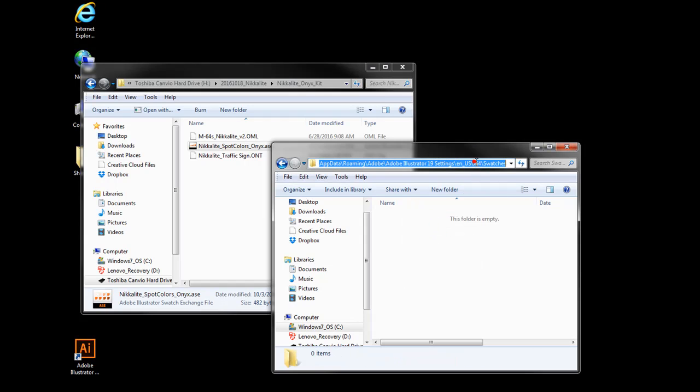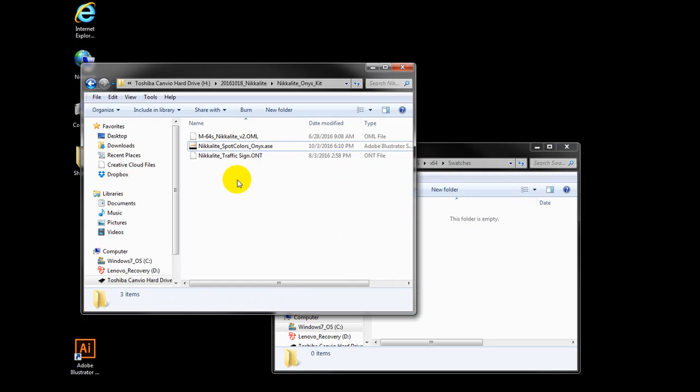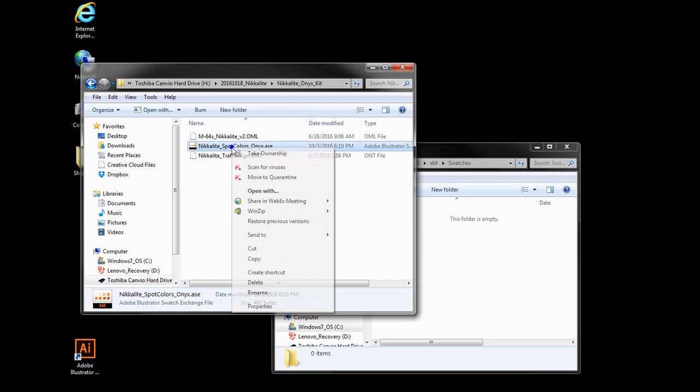Copy the provided Nikolite spot color ASE file, Swatches, to that folder.